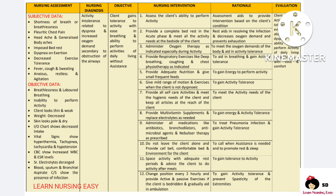Respiratory exercises should be taught and the client advised to practice them to help gain activity tolerance. Adequate nutrition is provided with small and frequent feeds to gain energy to perform activity. Mild range of motion exercises can be taught when the client is not dyspneic to improve activity tolerance. All self-care activities and hygienic needs should be met at the bedside of the client, and all articles should be kept within reach of the client.